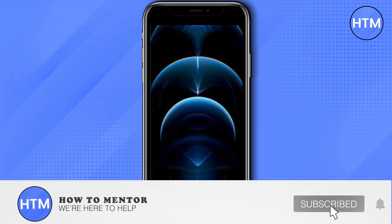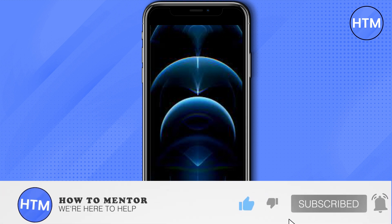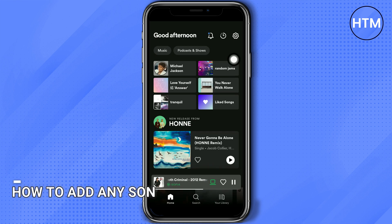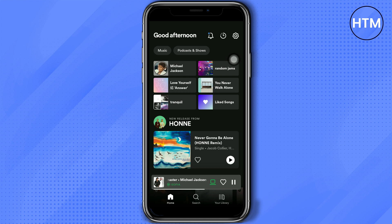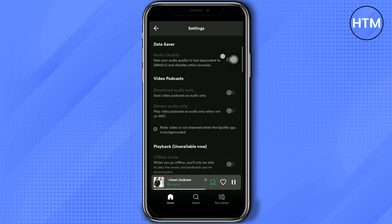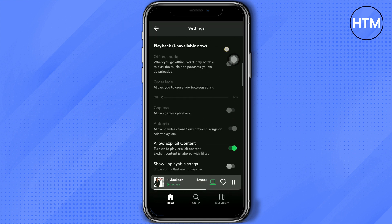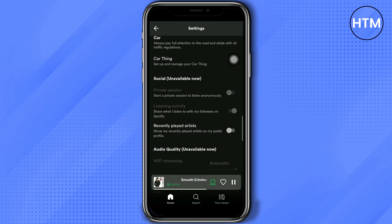Welcome back guys. In this video I will show you how to add any song on Spotify. First, go to the app and then click the settings icon on the upper right corner, then scroll down until you see local files.